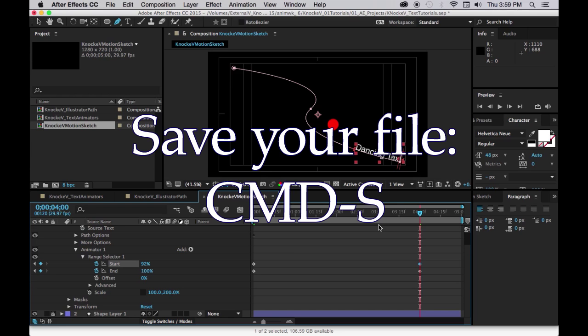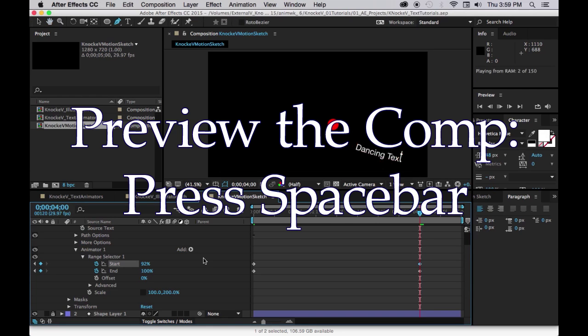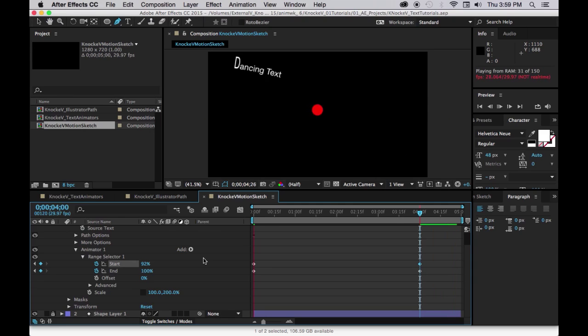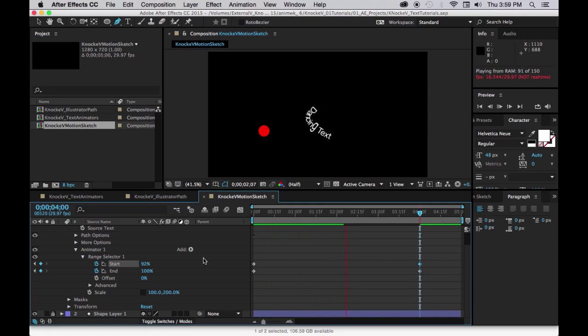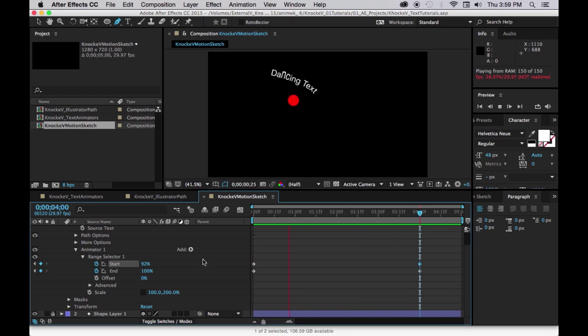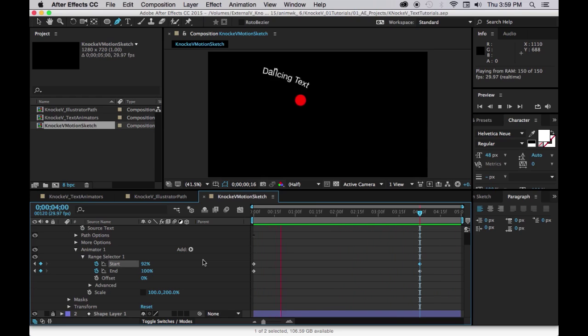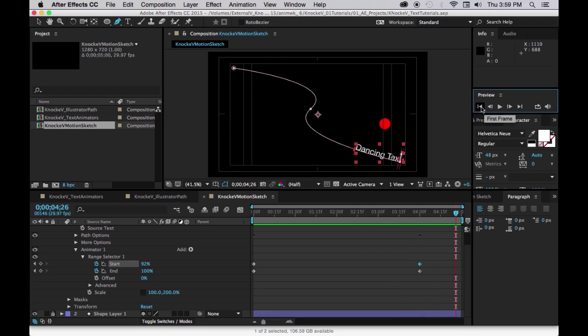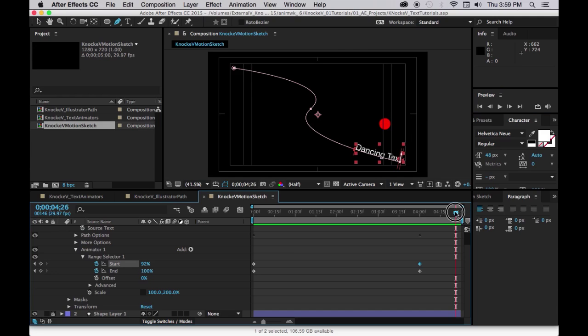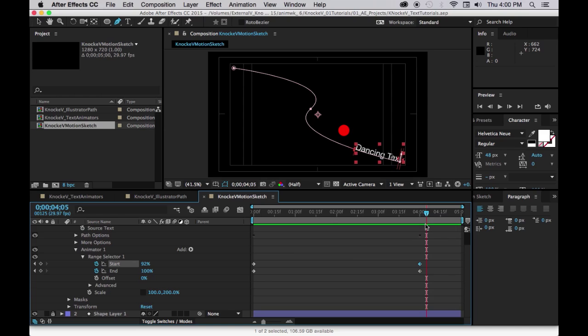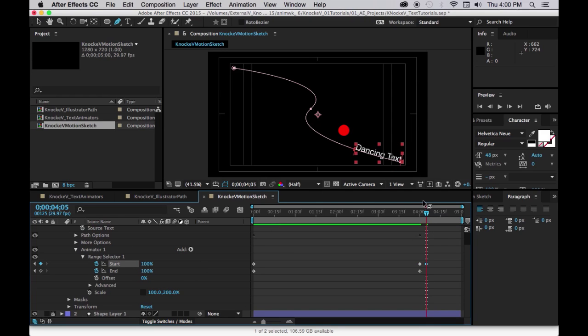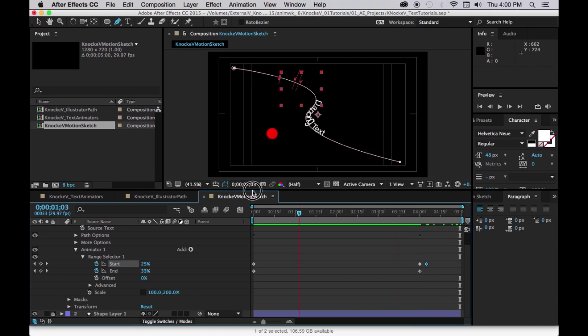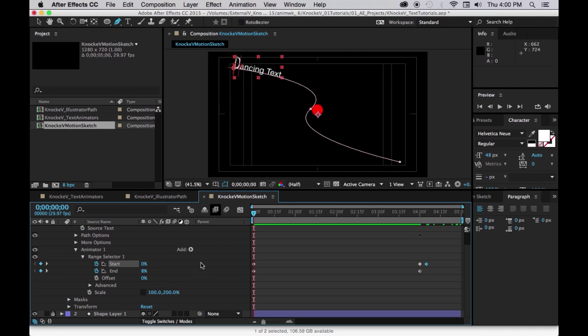And let's command S and press the spacebar so we can see how that works. So that's kind of fun. And then on that last frame here, just go a few beyond that and then we'll just change start to 100% too so it goes back to being normal size, just for fun.